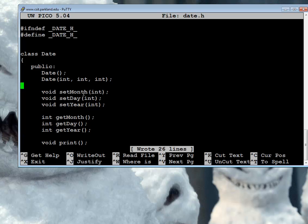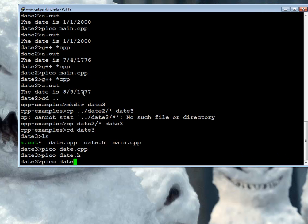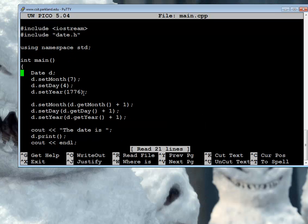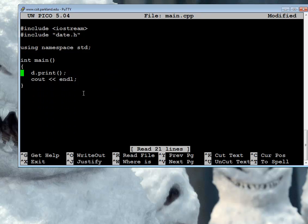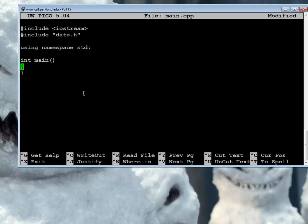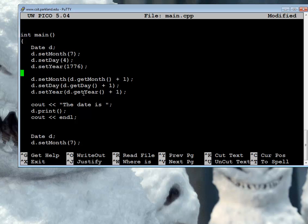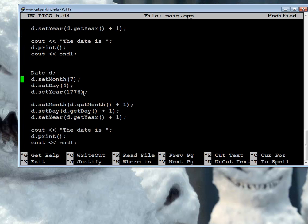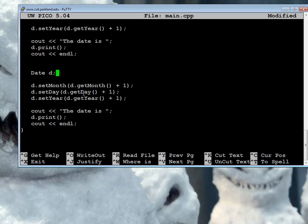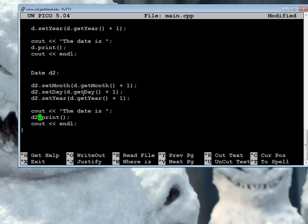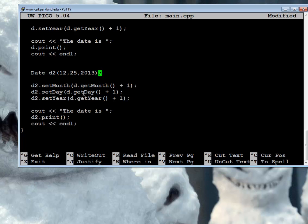And I'm going to need to test it, so let me go back and edit main CPP. I'm going to take, let's make a copy of everything. Now I have a copy of two things. Let's call it D2. That's a bad name. And let's set it to be Christmas this year. We've got it in there. We've got the new date. Let's see if all the pieces work together.